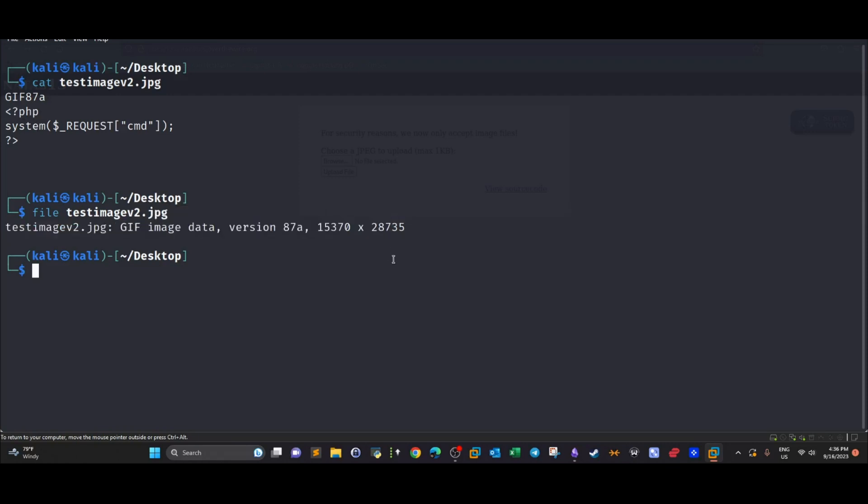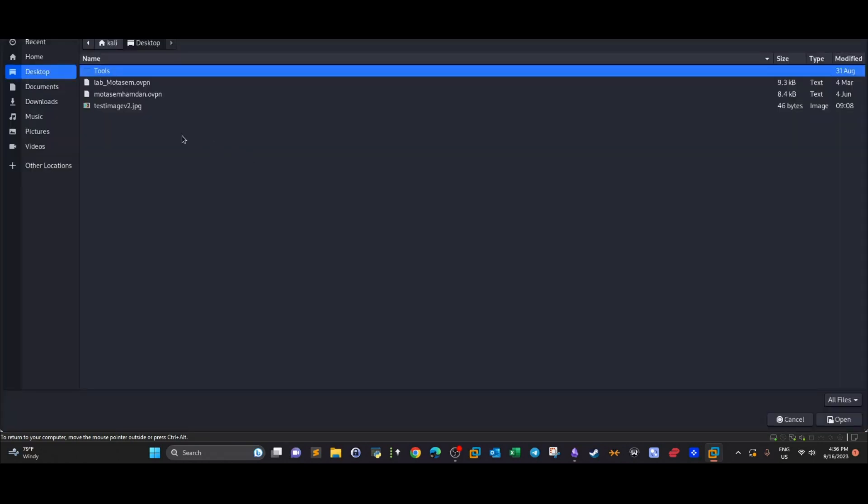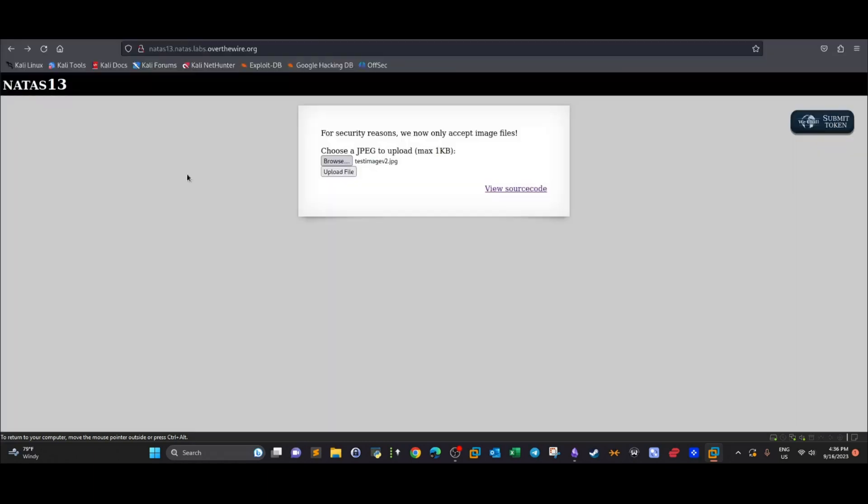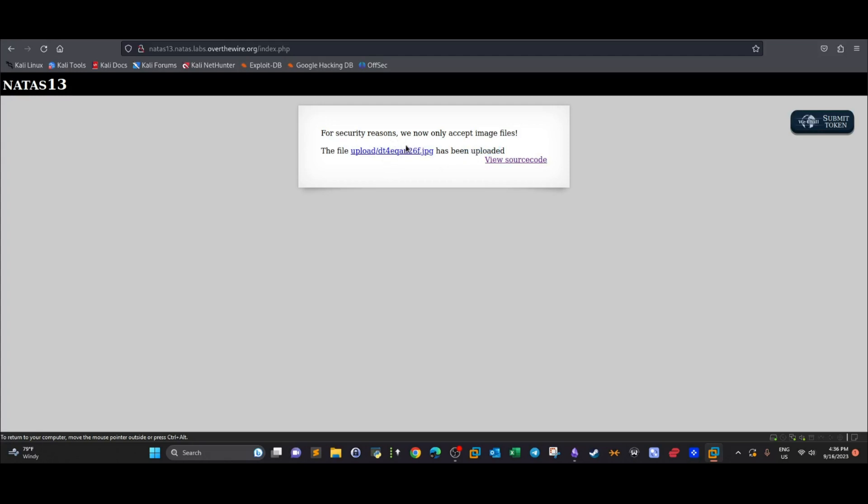If you go down and upload the file, take a look at this. The file has been uploaded successfully, that's fine, but look—the name has changed and the image has been changed back to JPG. We have to somehow get around this.